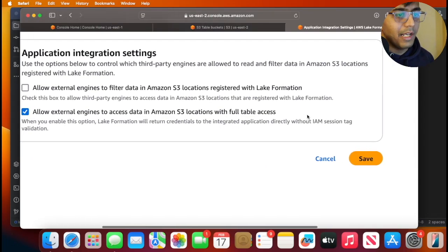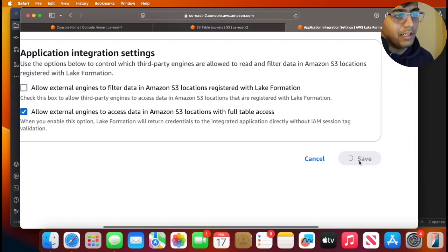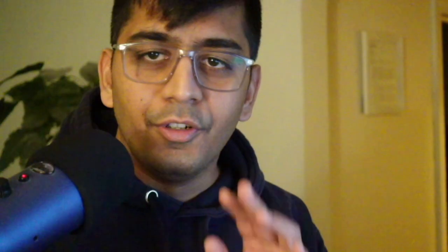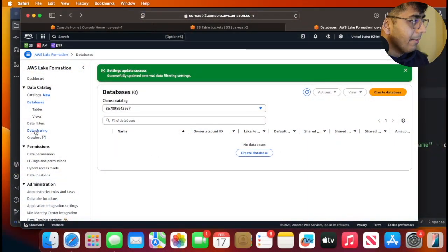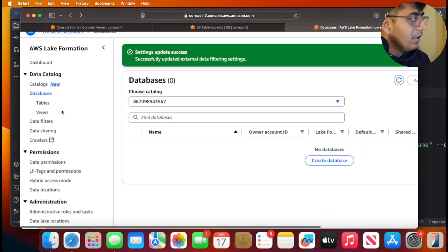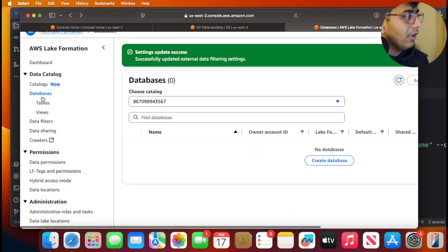Allow external engine to access data in Amazon S3 location with full table access, and then click on save button. After that you need to create a database.